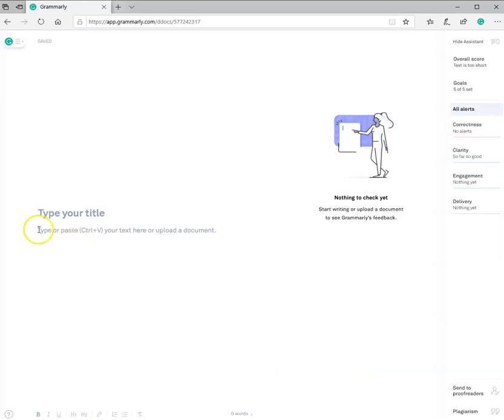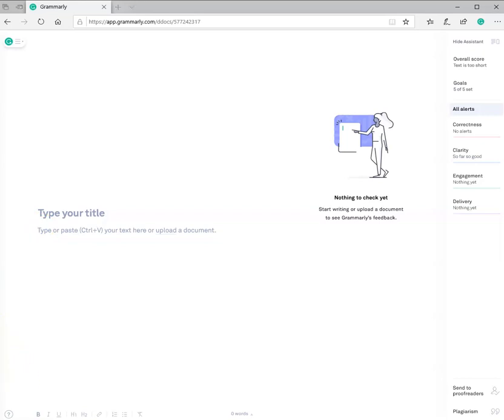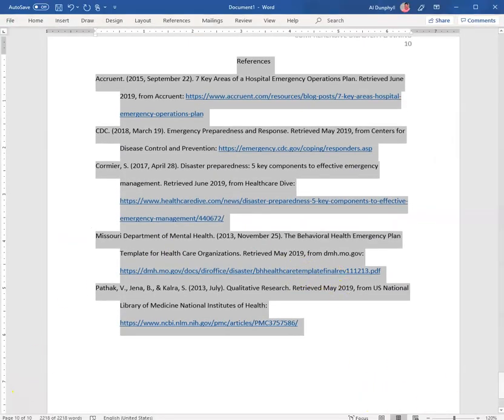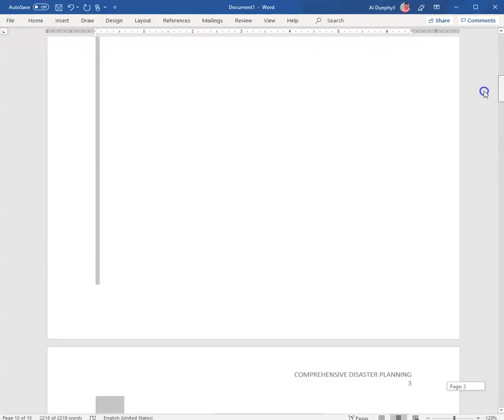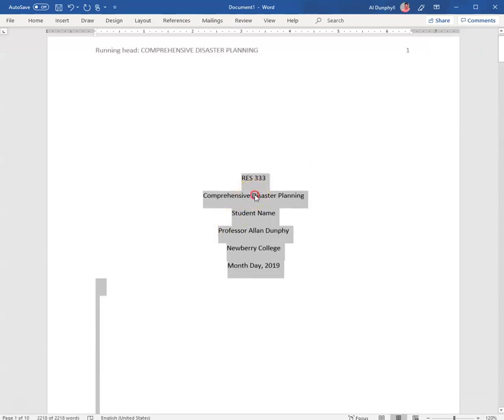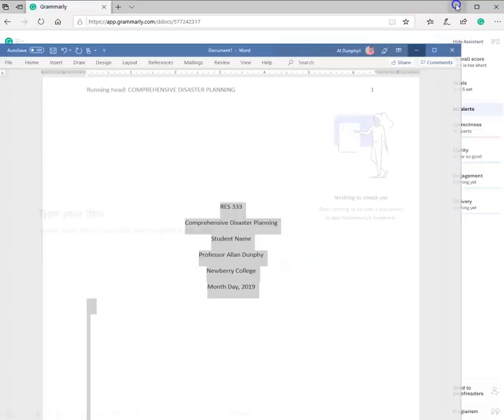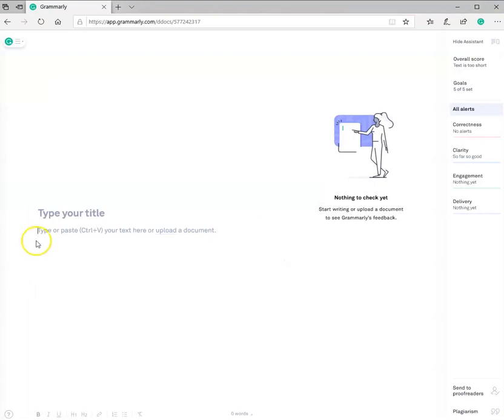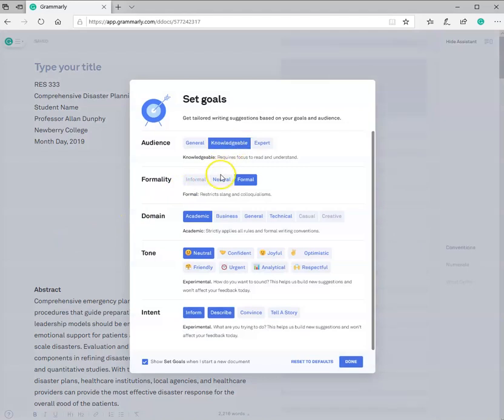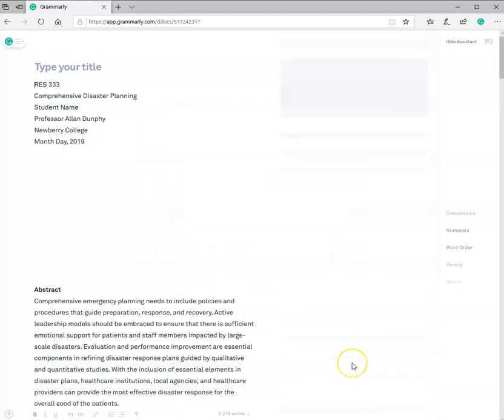Now, what I need to do is go get the paper that I've been working on, which was disaster preparedness. And I'm going to copy that paper and bring it over here and paste it right there. So I'm going to go back to my paper. I've already highlighted it just to show you. And I'm going to right-click, copy, and now I'm going to right-click and paste. There are my goals that I did set. And I'm going to hit done.